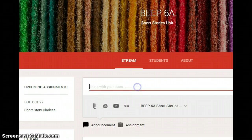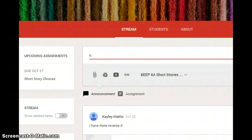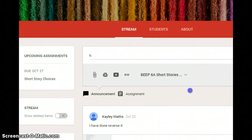If you were to type something in this screen, everyone would see it once you post it. You can see that several things are posted in this screen right now.